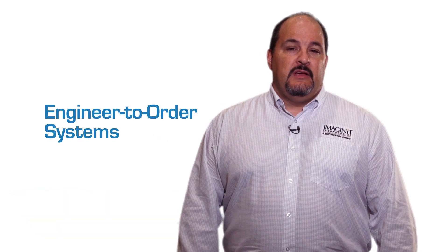Hi, I'm Scott Hale and I manage the manufacturing professional services team here at Imaginate Technologies.